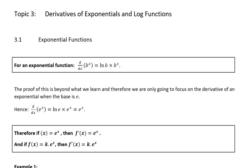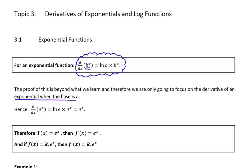So if we have a look at this, for an exponential function, the derivative of any base b to the power of x is equal to ln(b) times b to the power of x. Now, the proof of this particular derivative is well beyond what we learn — you'll do it at varsity. And therefore, we're not going to focus on all exponentials. We're going to focus on an exponential where the base is e. So this rule here you don't actually have to know, because we can't prove it at this level of maths.